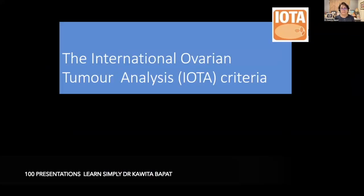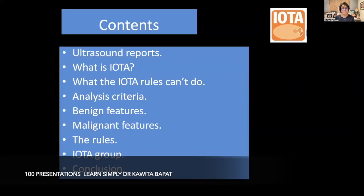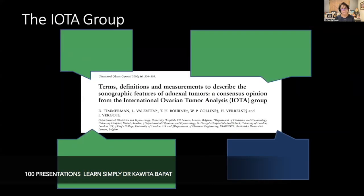International Ovarian Tumor Analysis — the IOTA criteria — is very important. It defines the content of ultrasound reports. We will cover: what is IOTA, what the IOTA rules can and can't do, the analysis criteria, benign features, malignant features, IOTA group rules, and conclusions. The term definitions and measurements describe the sonographic features of the indexed tumor — a consensus opinion by the IOTA group.